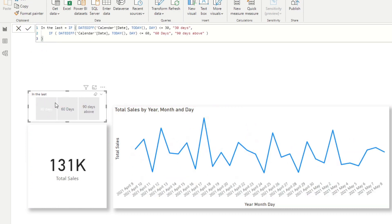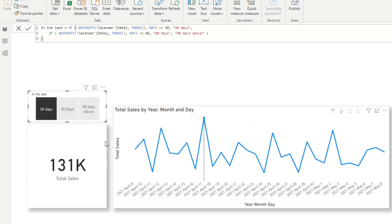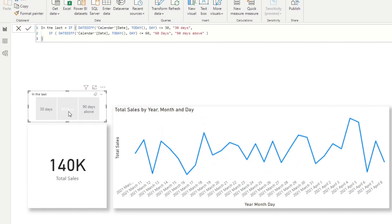And if I click 30 days, you'll get exactly what you wanted, right? So you get the total sales for the past 30 days. But what will happens when we click 60 days?